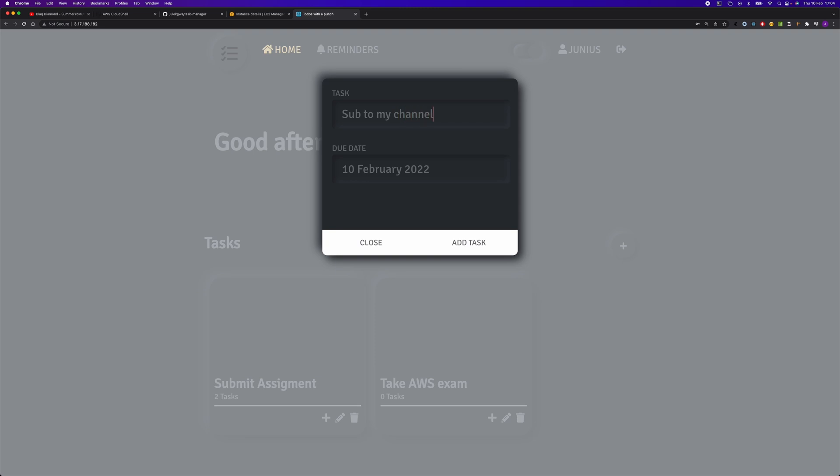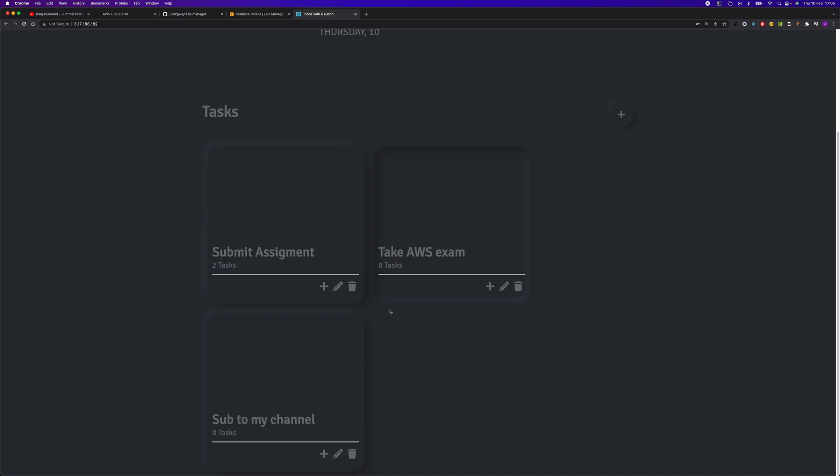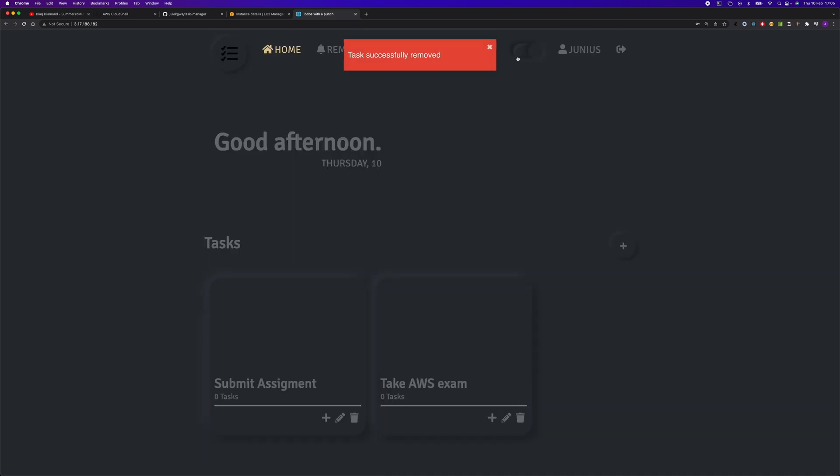We have managed to deploy the Node.js application and the backend application. Thank you for watching. Please subscribe to my channel.